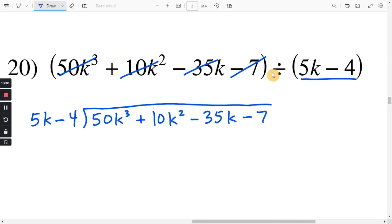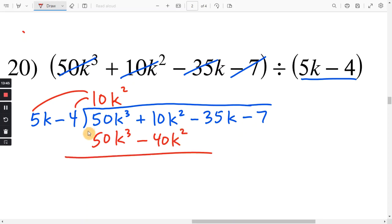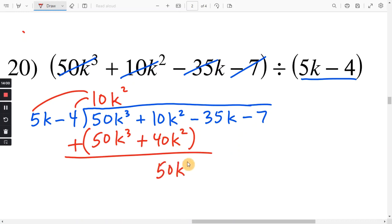Do the numbers and letters separately if it helps you. 50 divided by 5 is 10, and k to the third divided by k is k squared. Distributing: 10 times 5 is 50, and k squared times k is k to the third. And distributing: 10 times negative 4 is negative 40, and we still have k squared. Subtract this whole thing. 50k to the third minus 50k to the third is zero. Two negatives in a row make it positive — 10 plus 40 is 50, and we still have k squared. Bring down your next term: negative 35k.